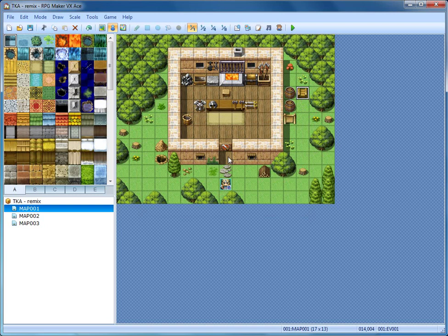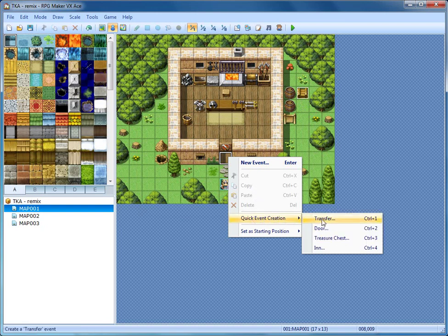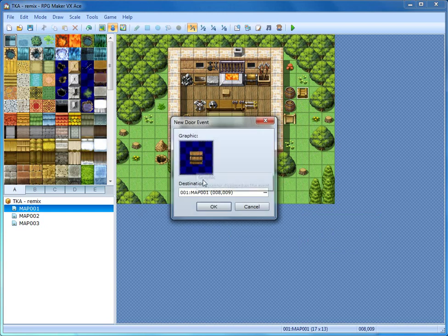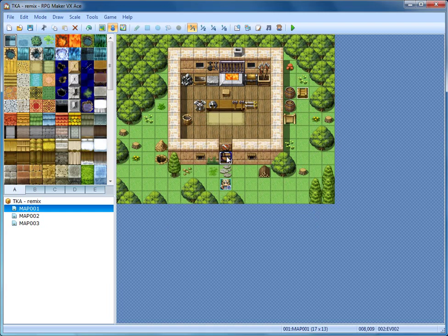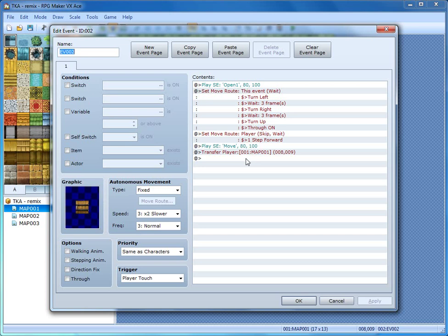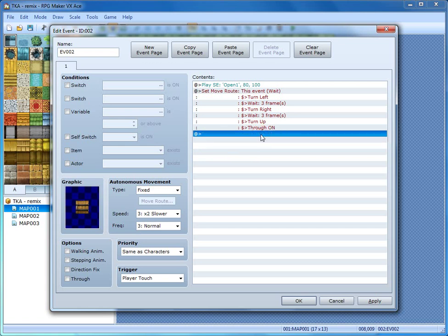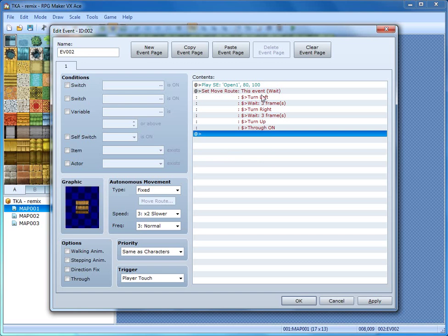We need to add a door so that that key goes to something. Right click where you're going to place the door, go down to Quick Event Creation and over to Door. That door graphic is fine. We're not going to worry about the destination because we're actually going to be deleting the transfer part of the event, so click OK. Now we have a door but it's not locked and it transfers the player. Right click and go to Edit Event. We don't want it to transfer the player, so click on that and hit Delete. Also delete the sound effect 'move' and the set move route for player. What we're left with is Play Sound Effect Open, Set Move Route for this event, and a bunch of turns which will animate the door to open up — exactly what we want.